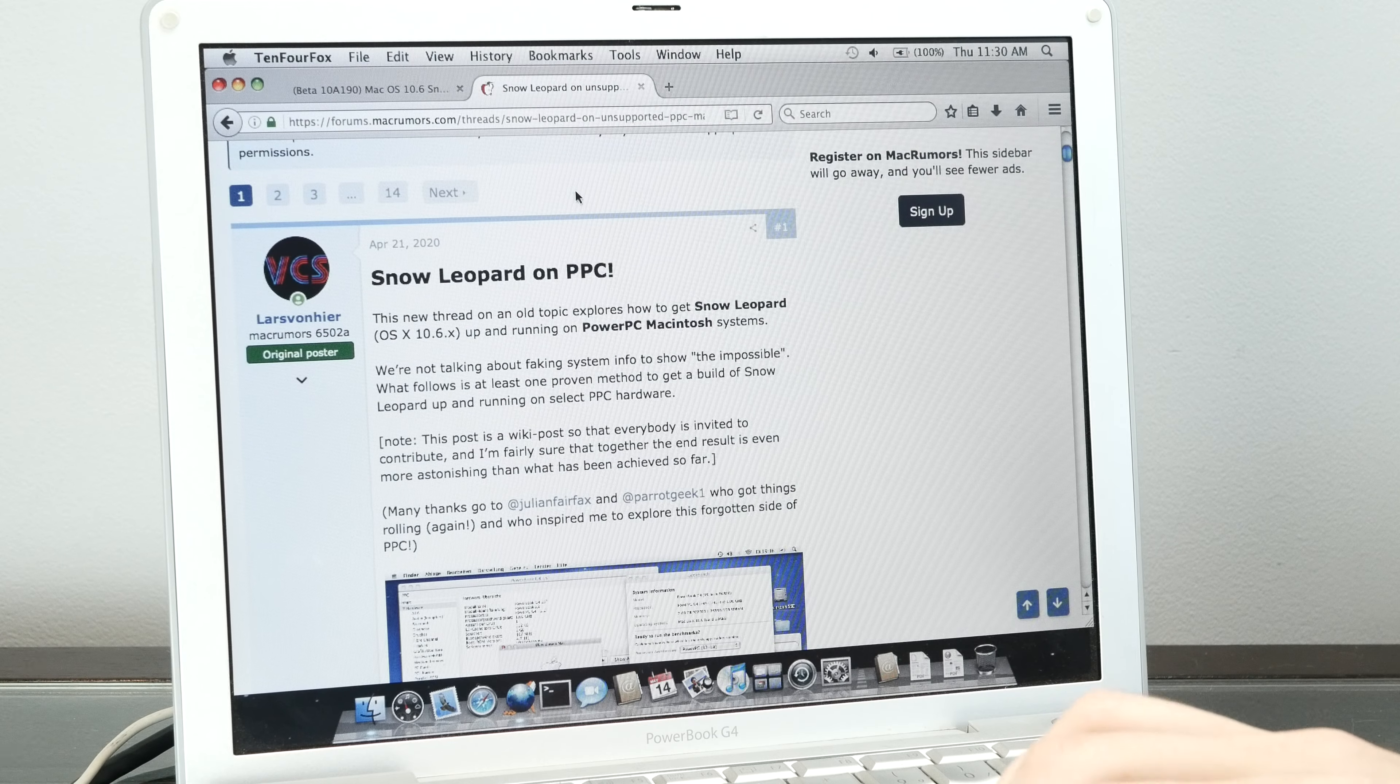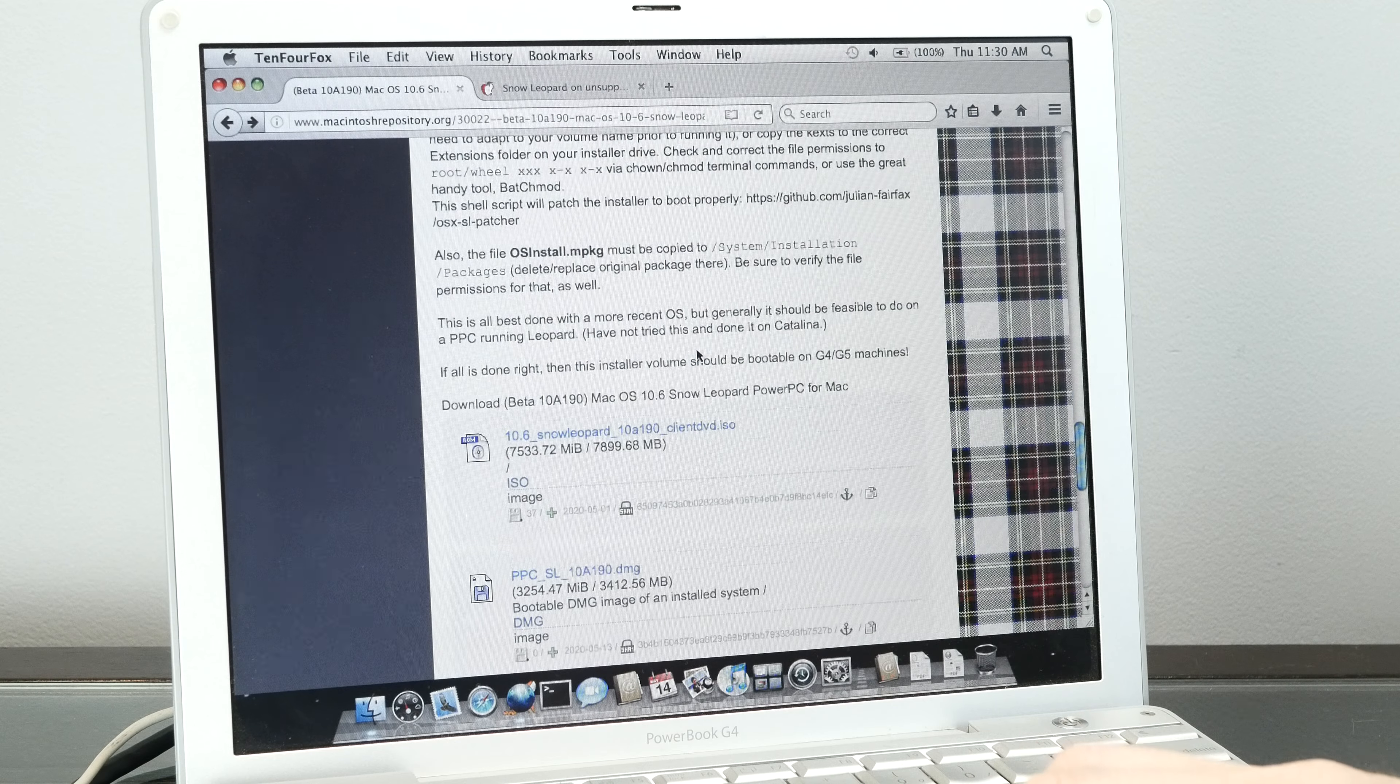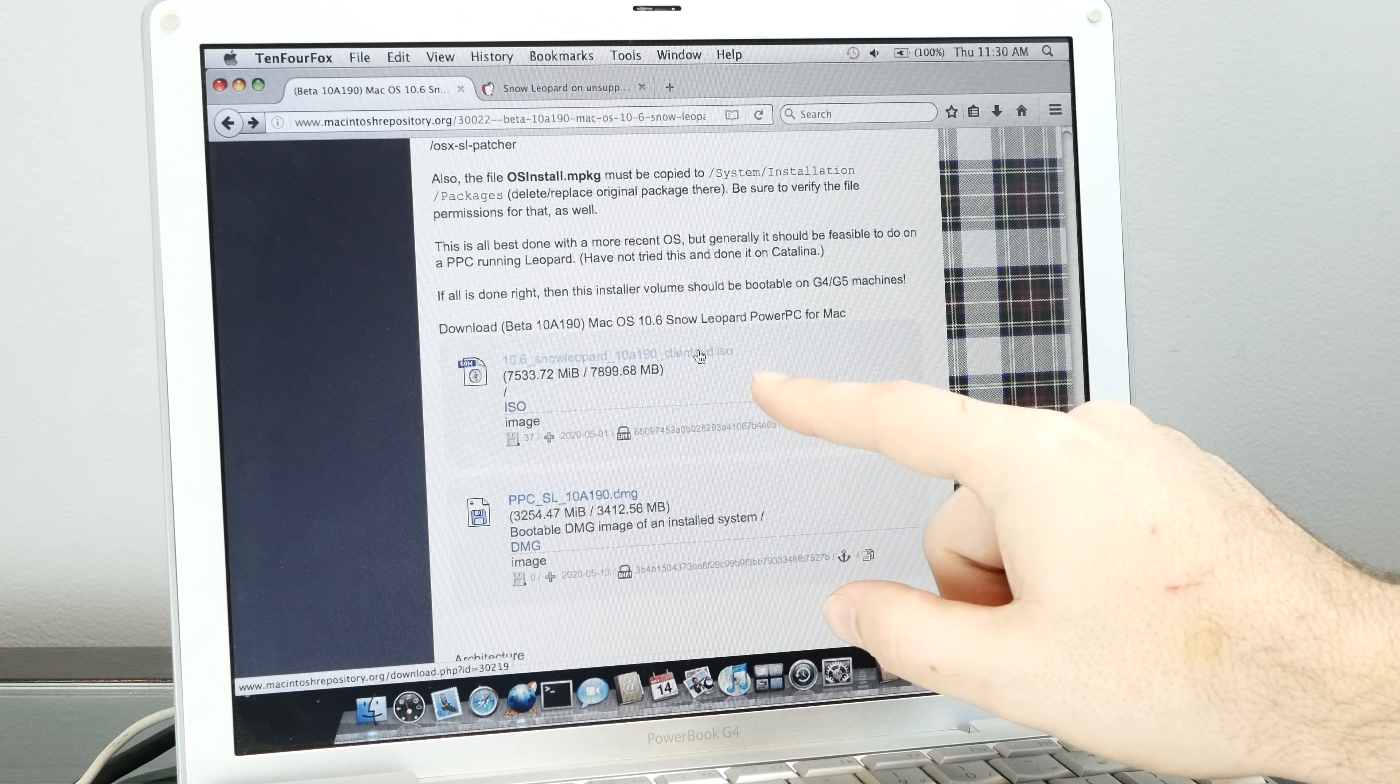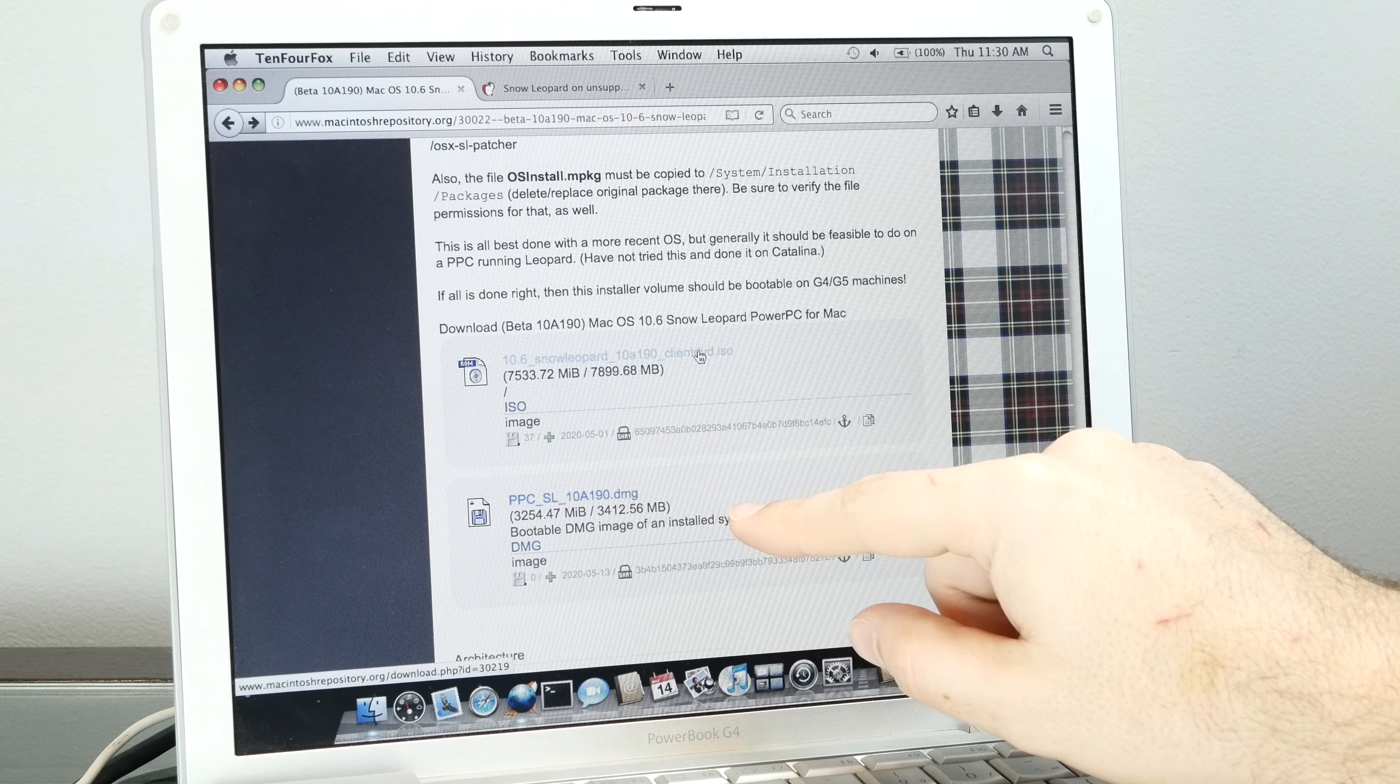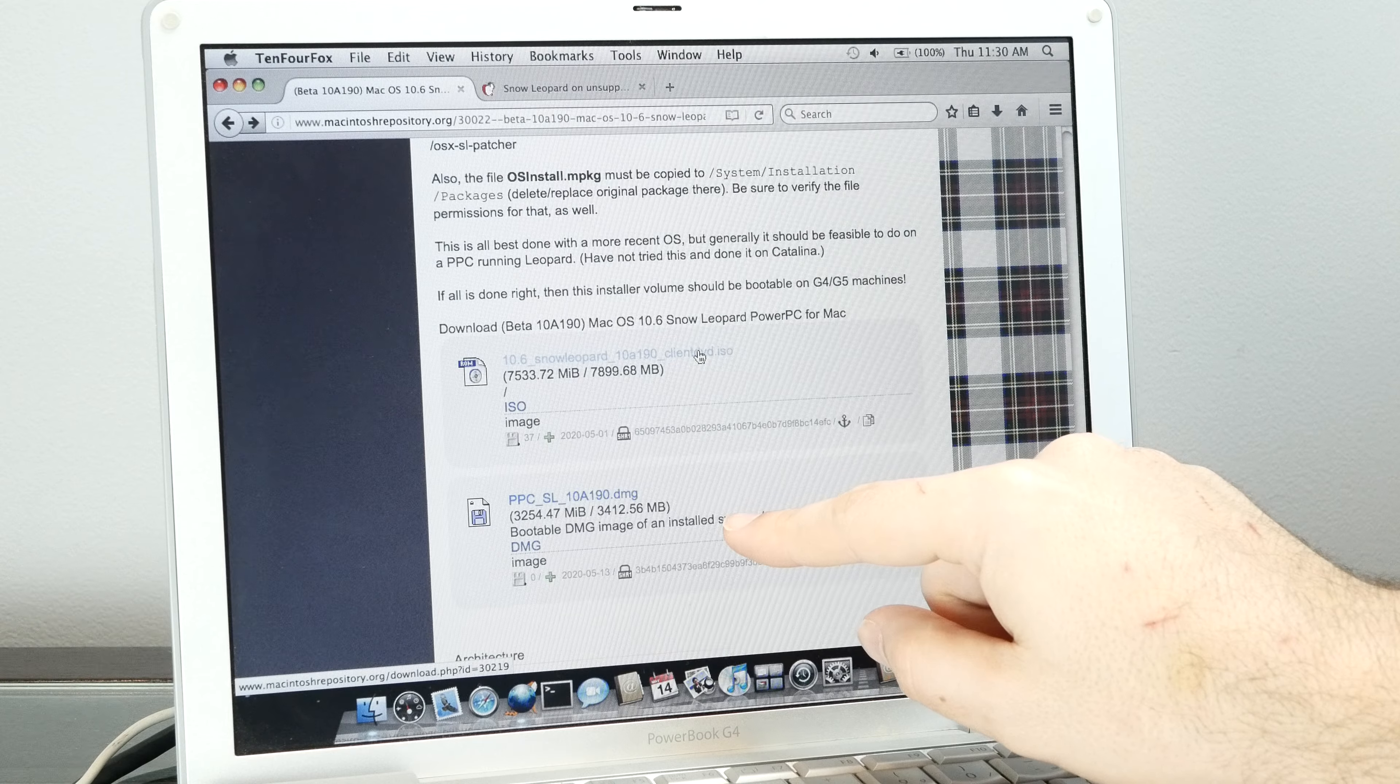I've taken the information and mirrored it on Macintosh Repository. There are two files here. The first one is the original installer that people use, and the second one is a DMG file of an already successfully installed system.